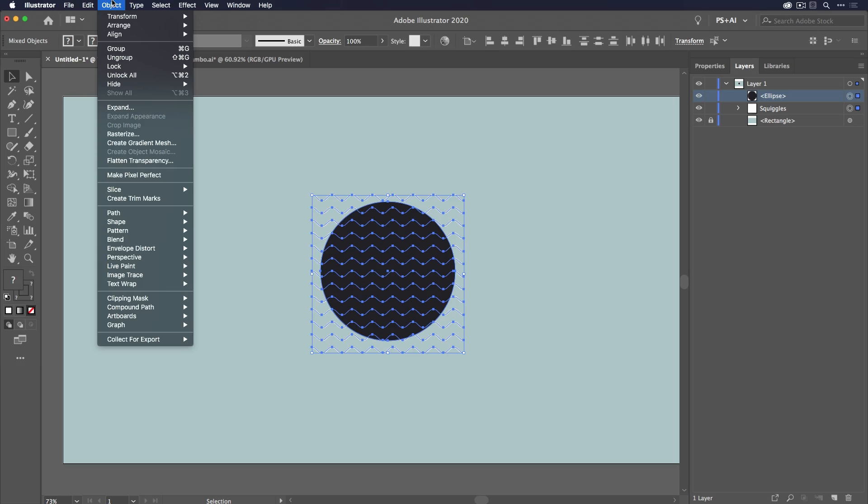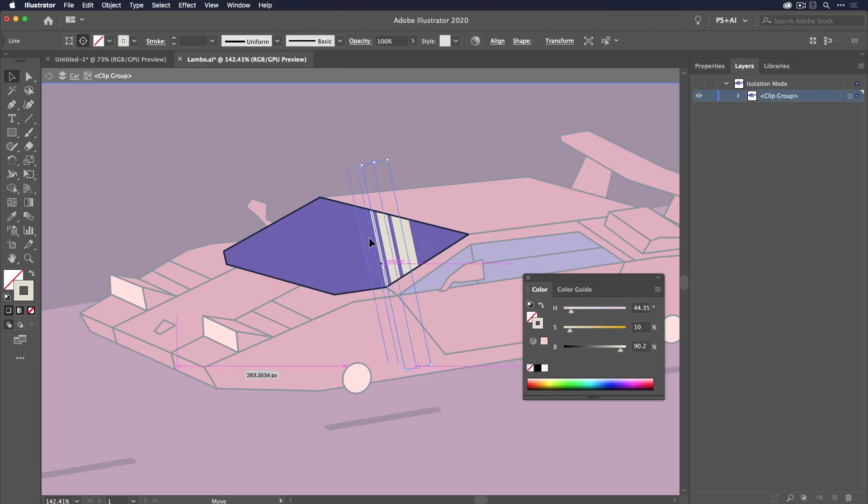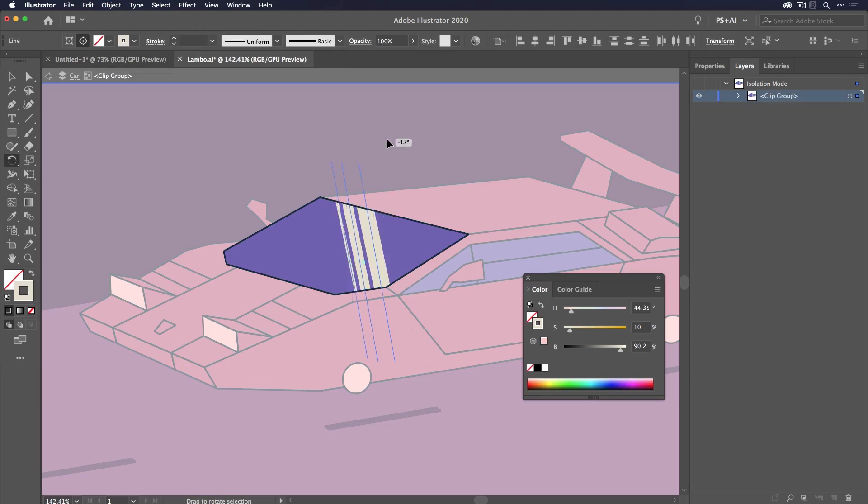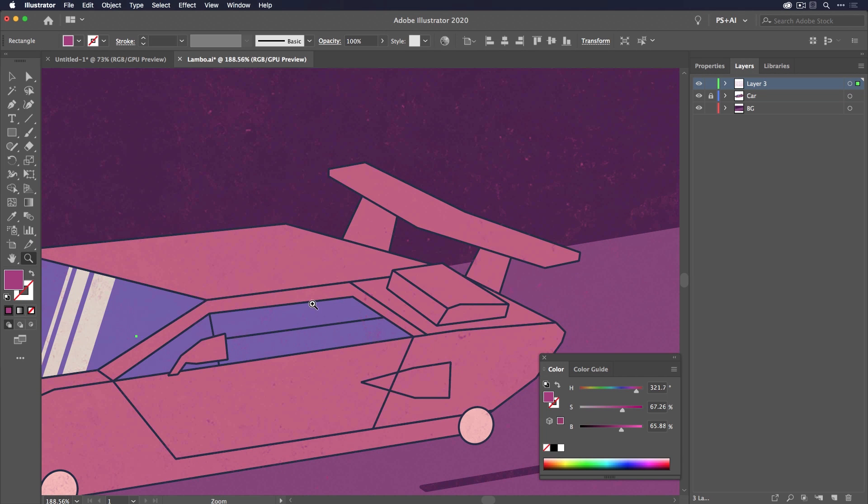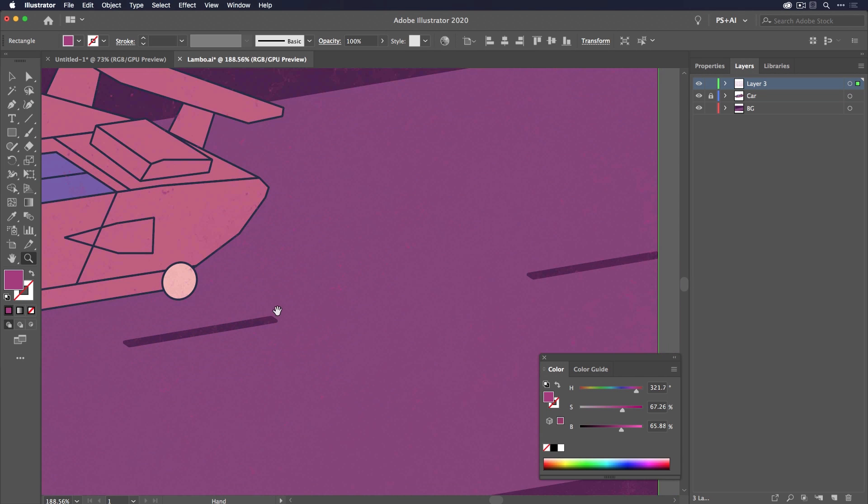Hey, I'm Jake Bartlett, and in this short video I'm going to teach you how masks work in Photoshop and Illustrator. Masks are powerful, and in a few minutes you'll be able to use them in your work.